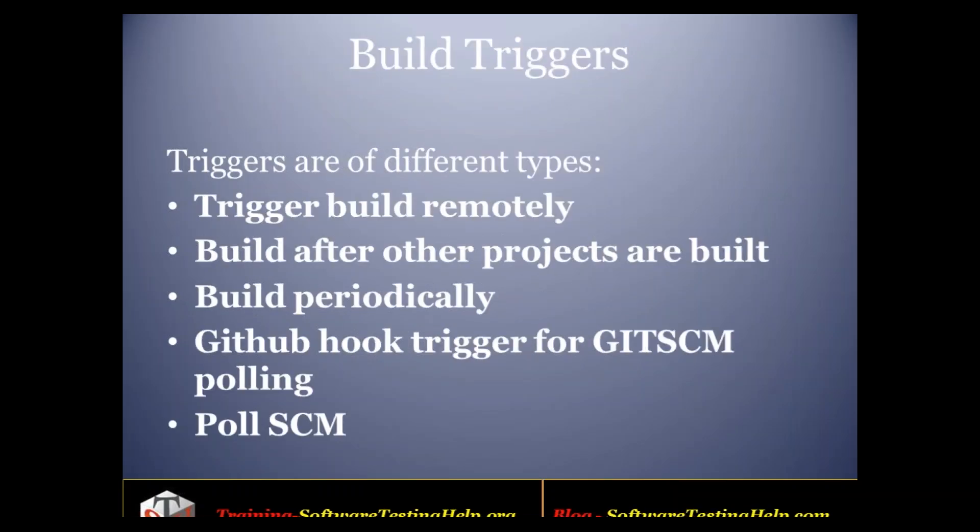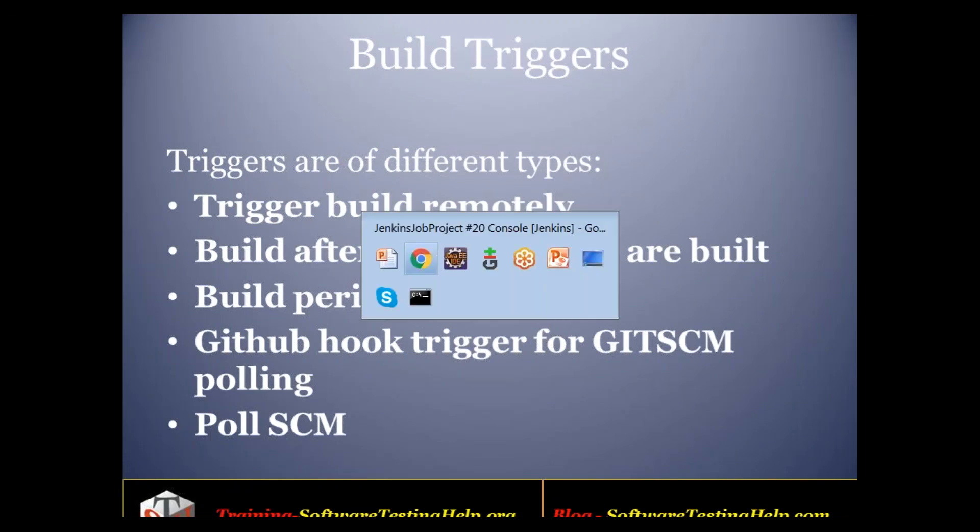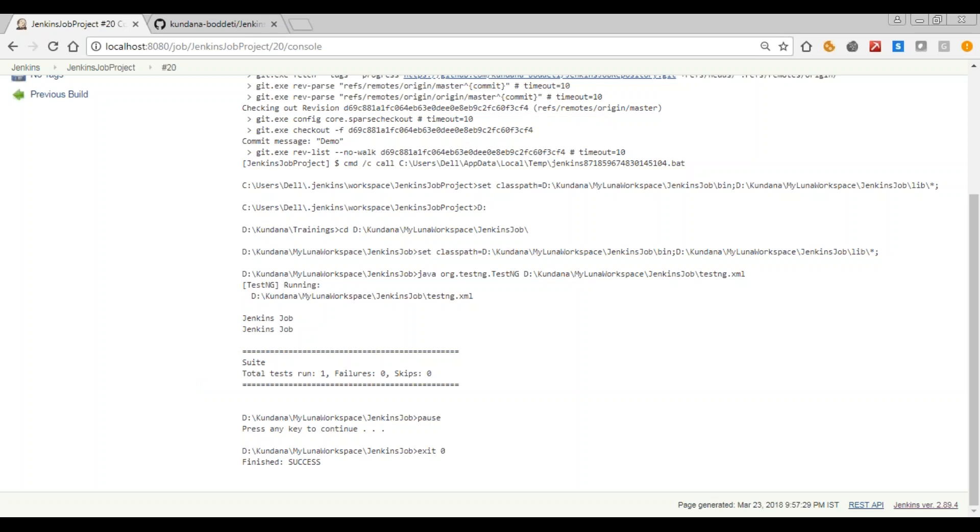Going to our next topic. So this is all about build trigger. Trigger is an event which starts building of a job. So to see what are the different types, see it's already successful.